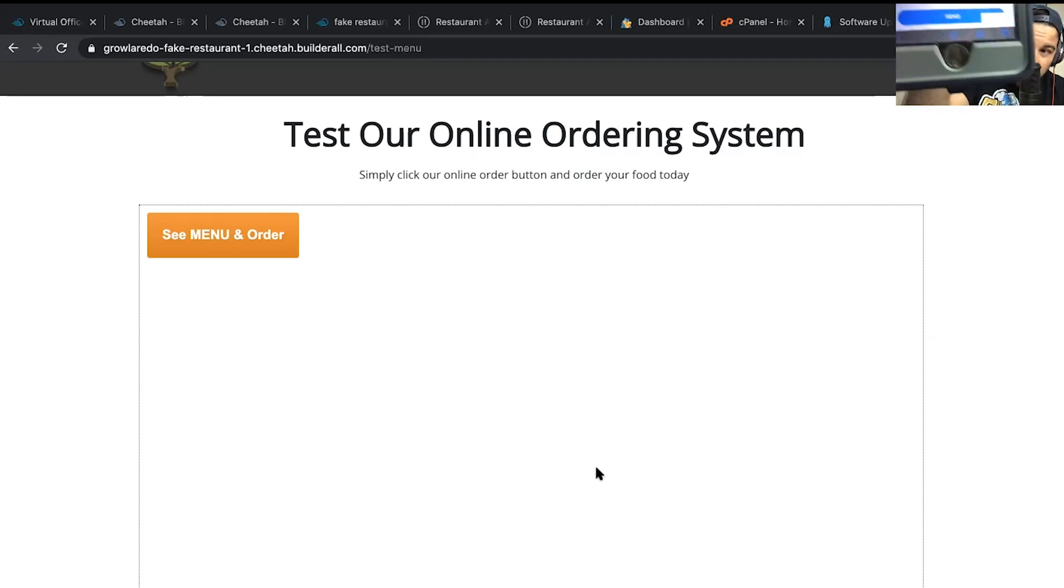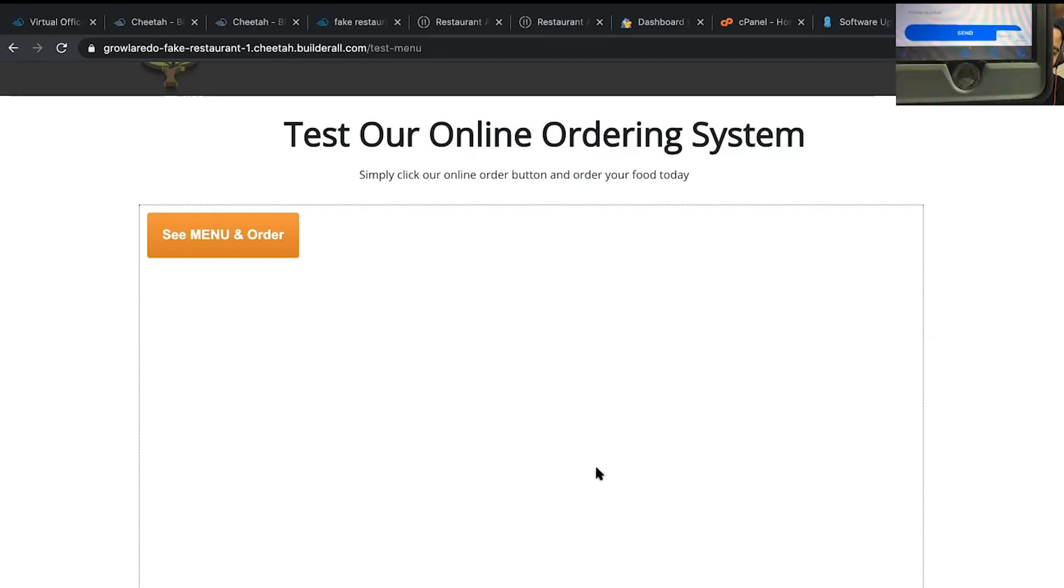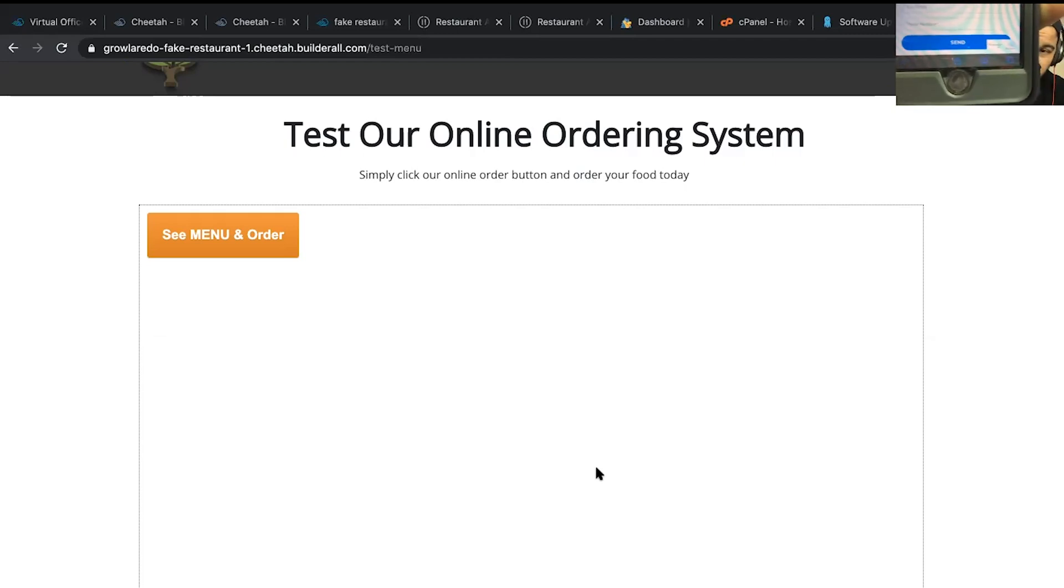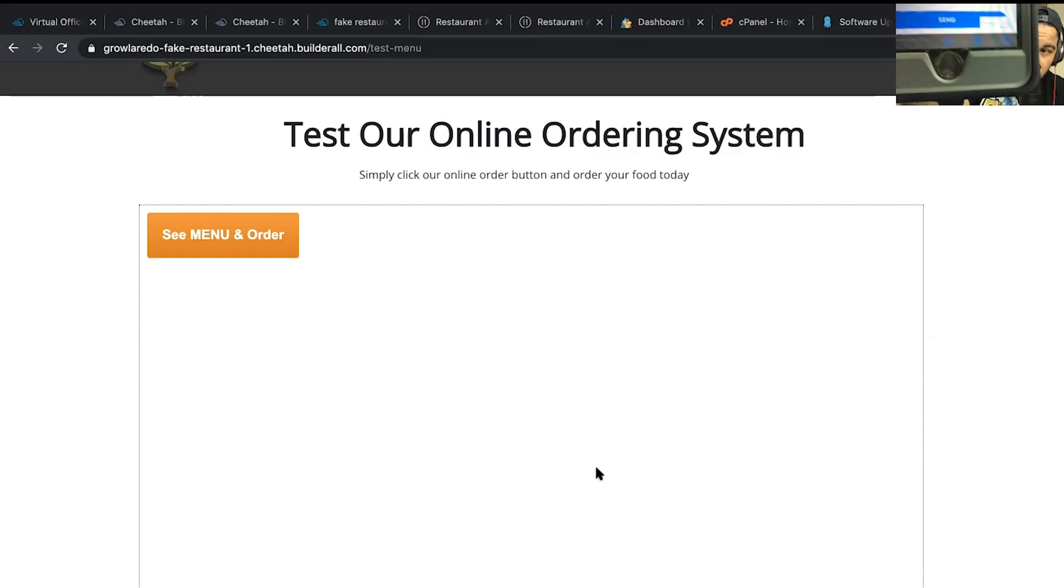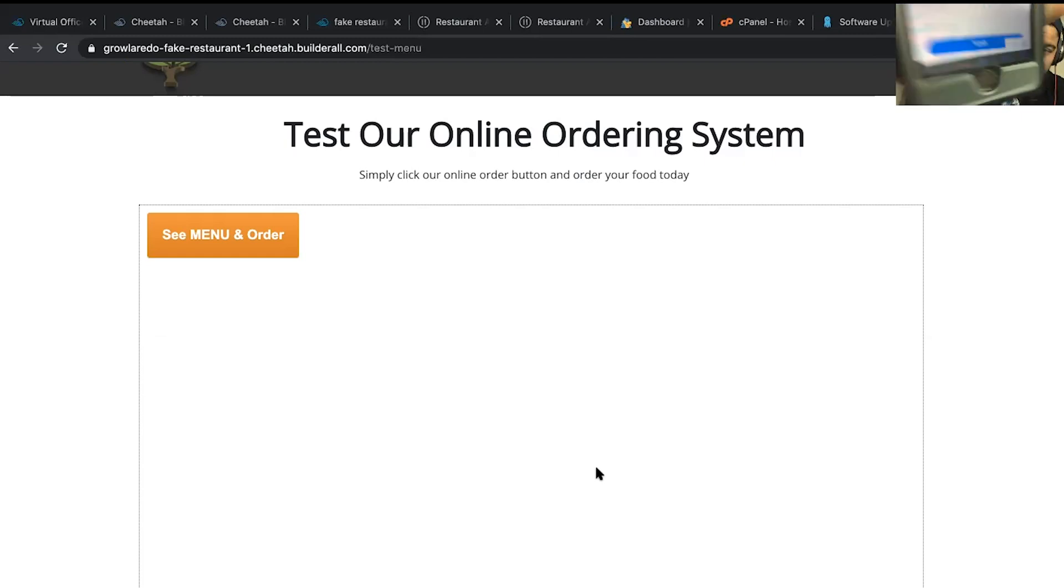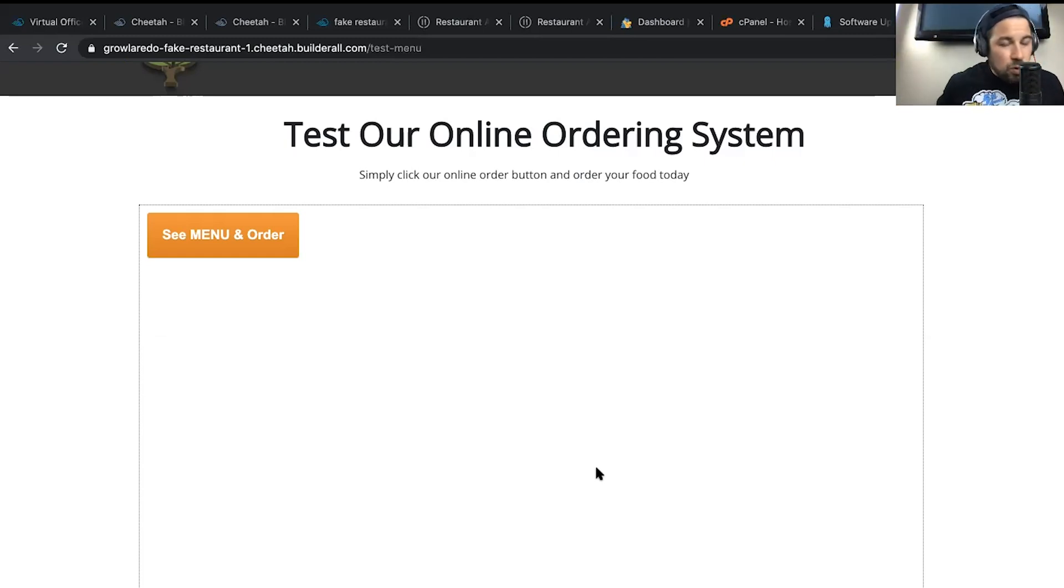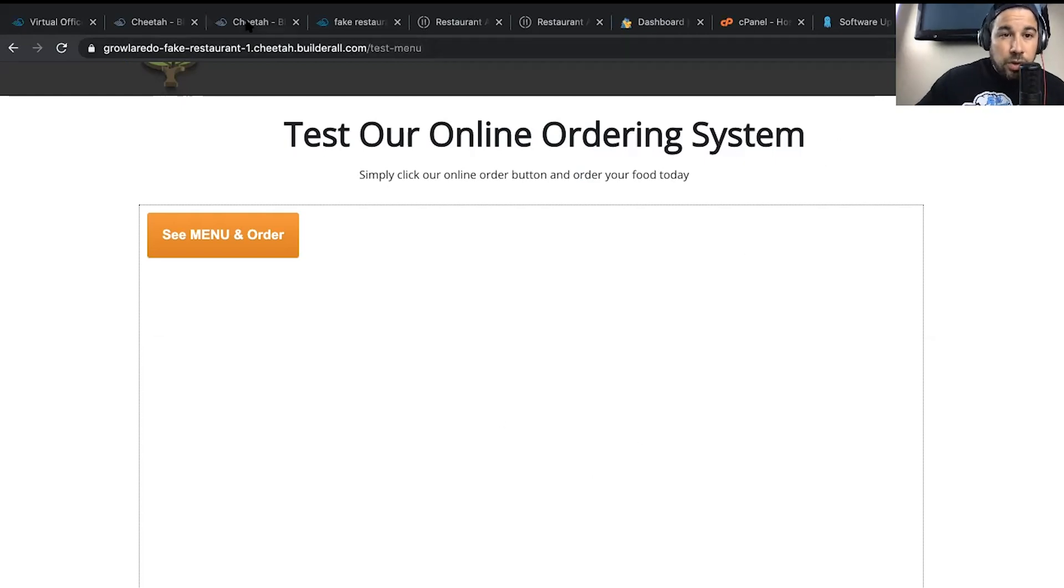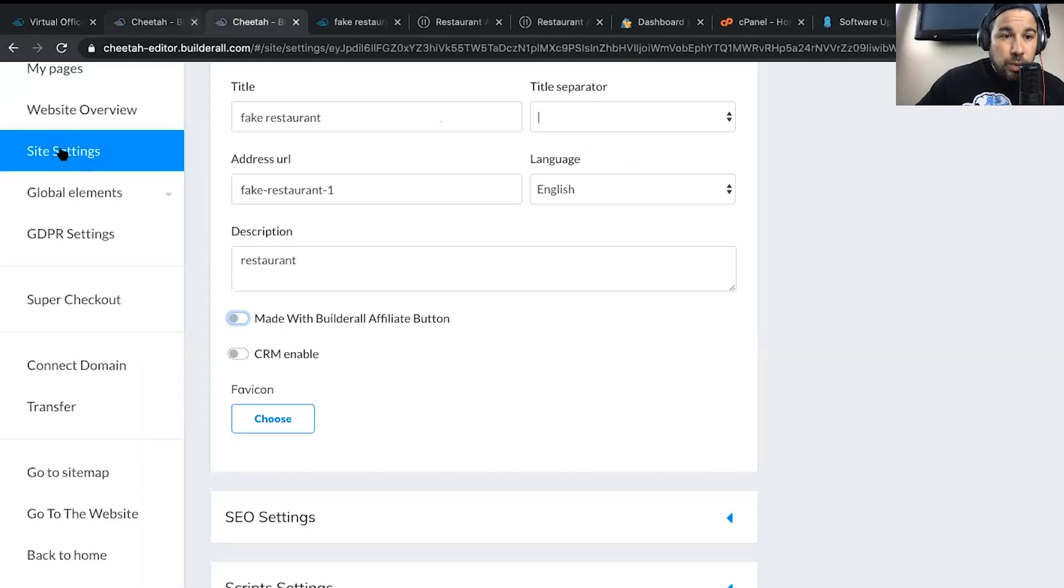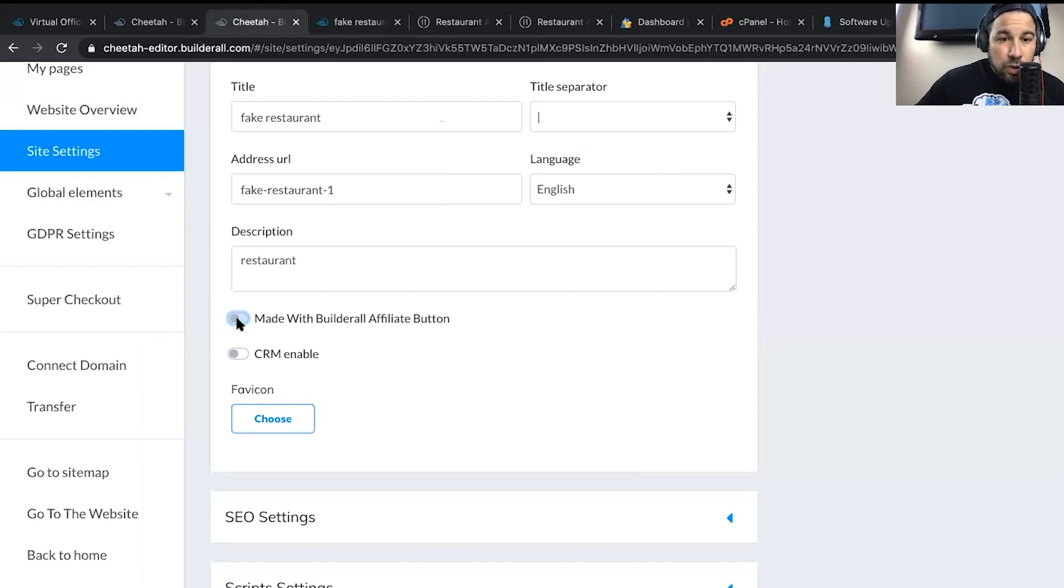So Builderall, just something for you all to kind of work on. That watermark, I understand what you're trying to do. And that's all good and affiliates and everything. But if you wanted to remove that watermark, no problem. All you got to do is go over to your Cheetah Builder site settings, remove, turn it on or turn it off. Hit save.